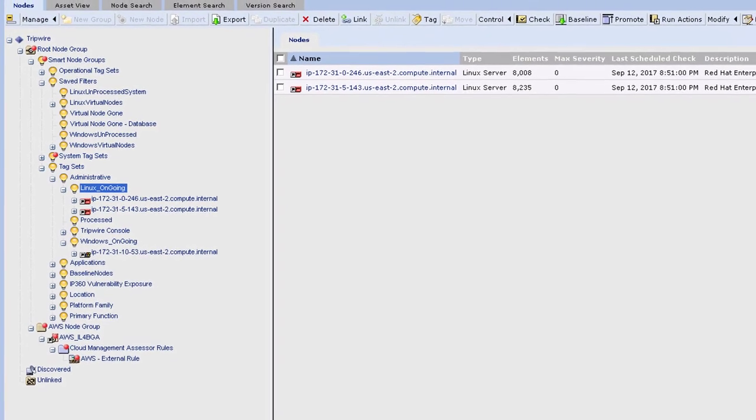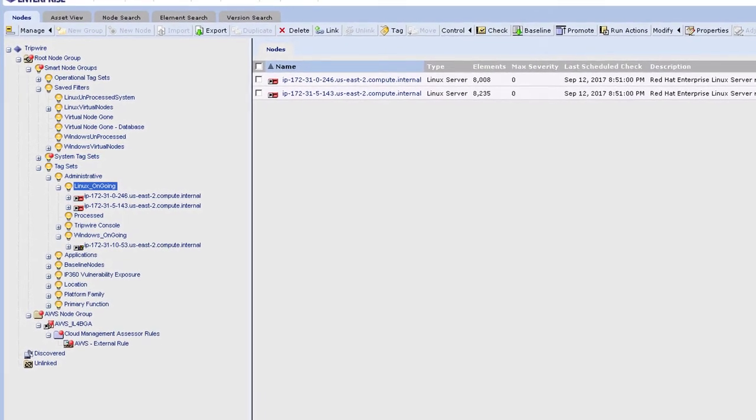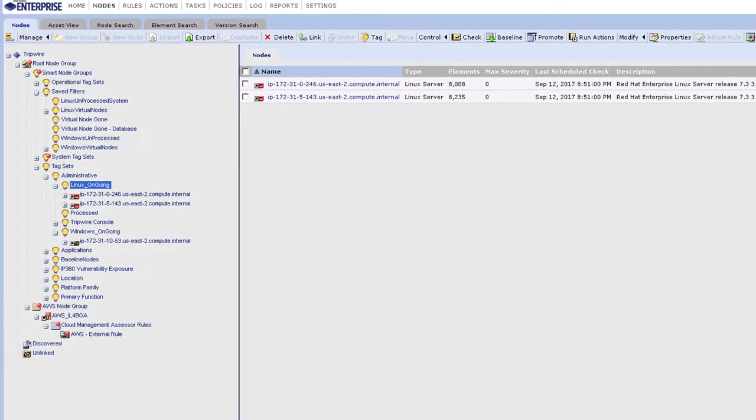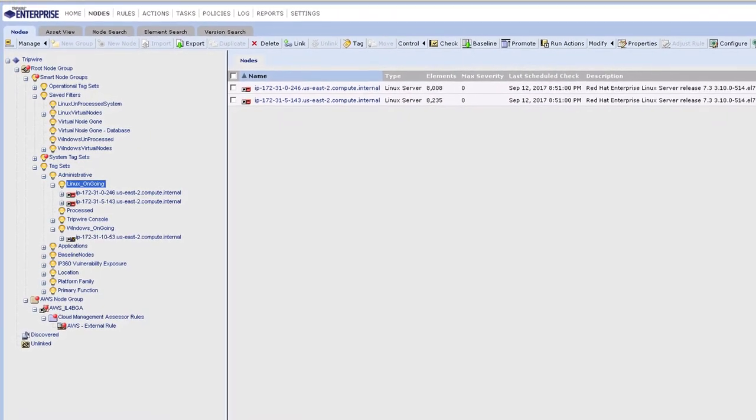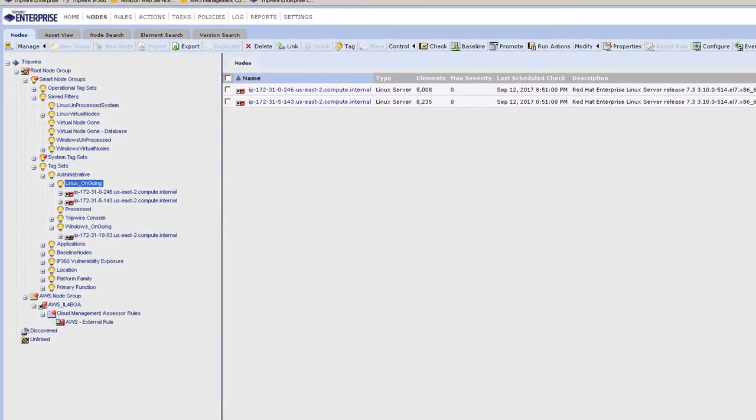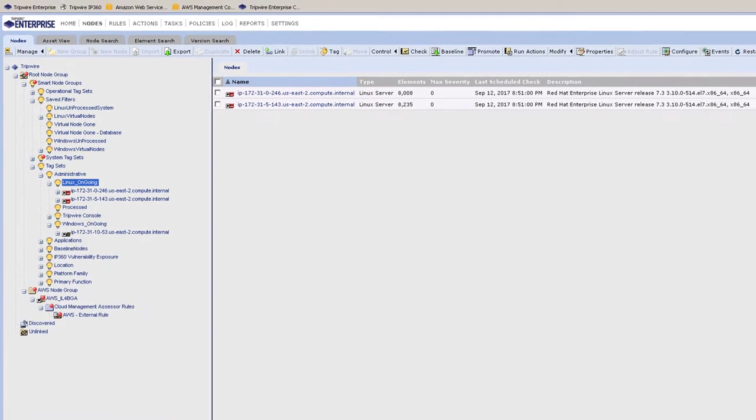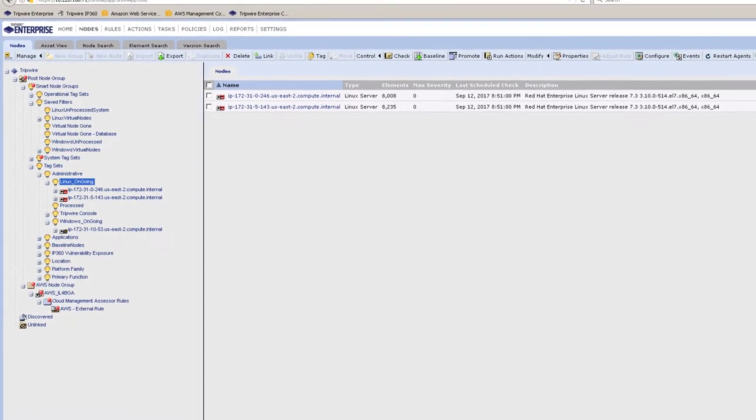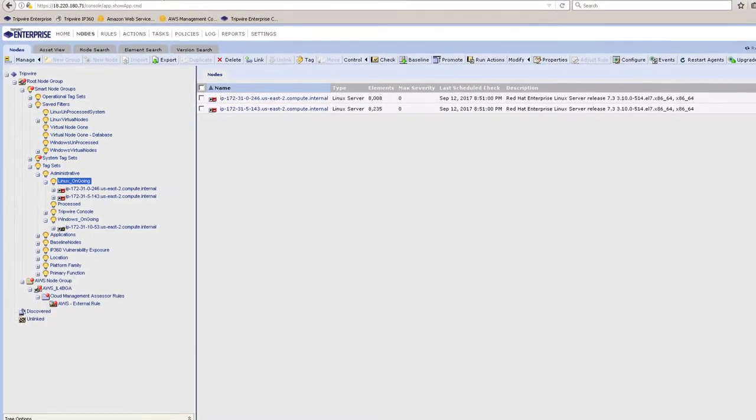There are two challenges here. One is billing and one is technical. From a billing perspective it's simple. We simply charge based on usage. You only pay for the time that asset is online and being monitored by Tripwire Enterprise.